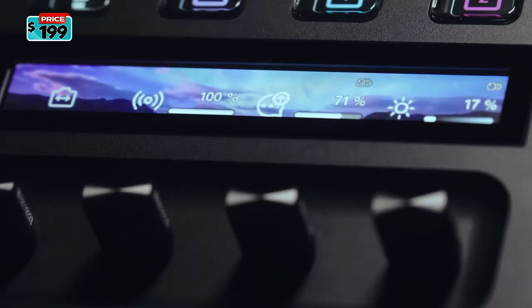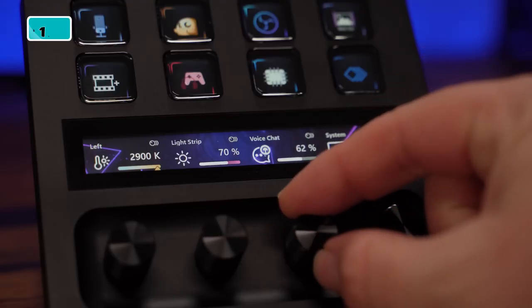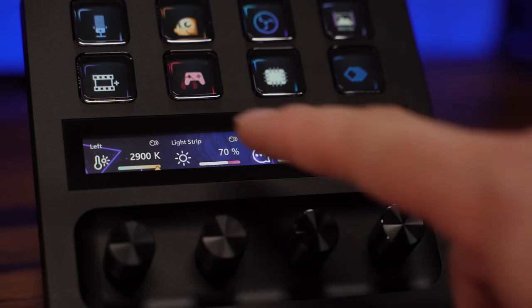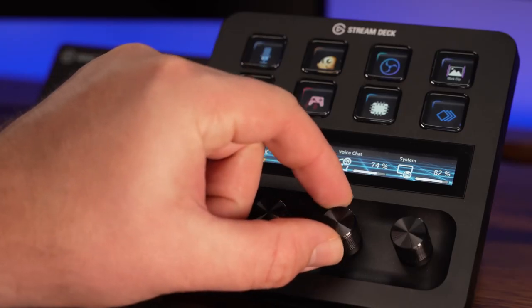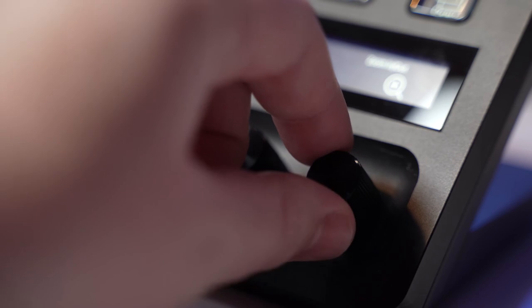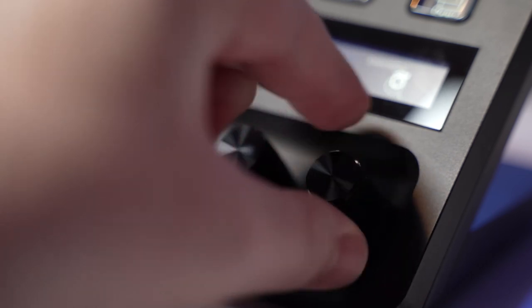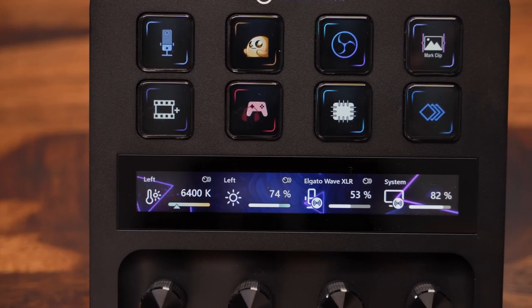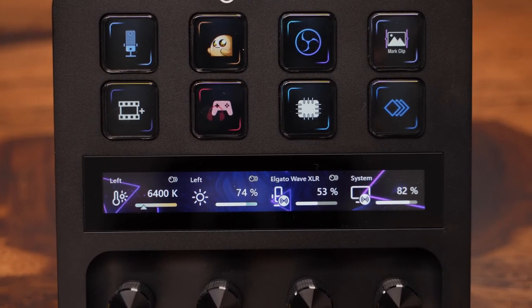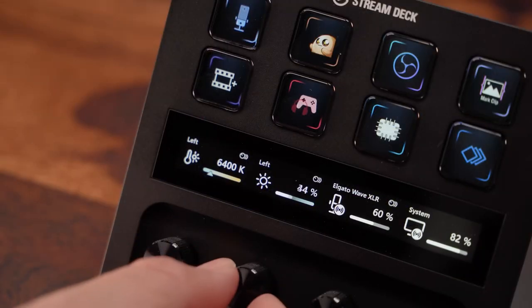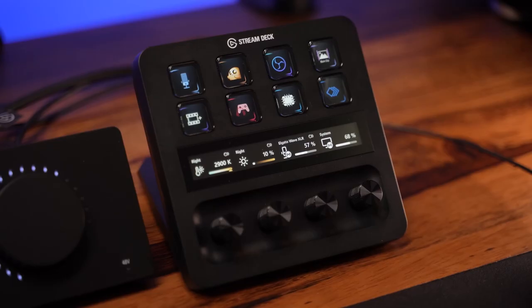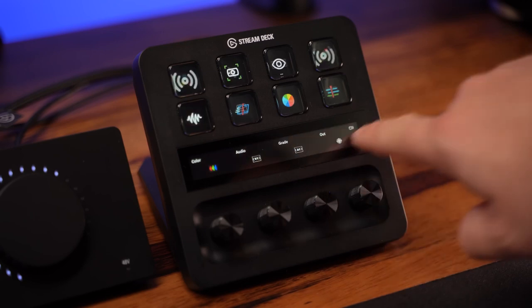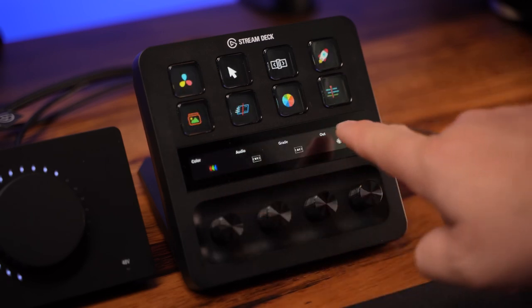Stream Deck Plus comes equipped with four endless dials and an LCD touch strip sitting above them. The dials have a nice tactile clicking rotation. Above the four dials, we have the LCD touch strip that acts as the display for the dial actions below. You can swipe left and right to navigate through Stream Deck pages.